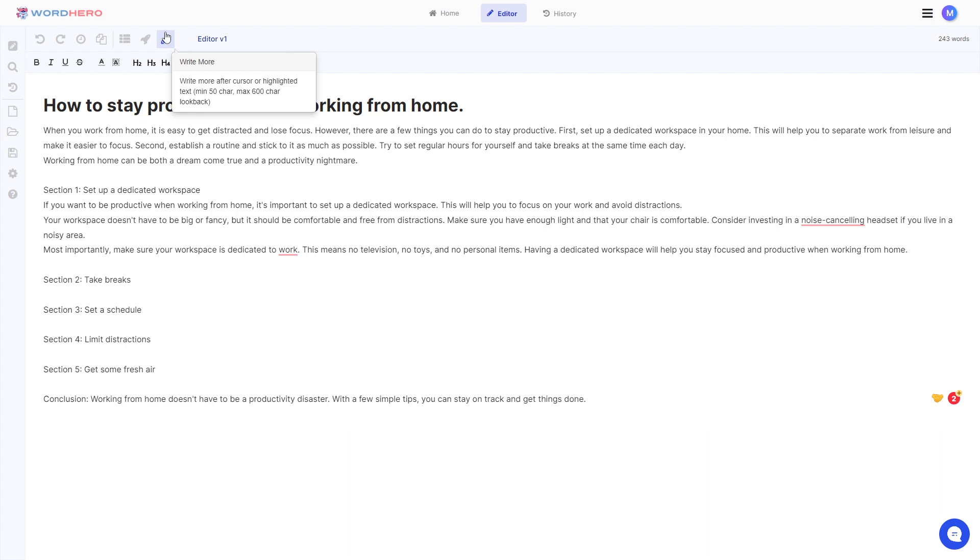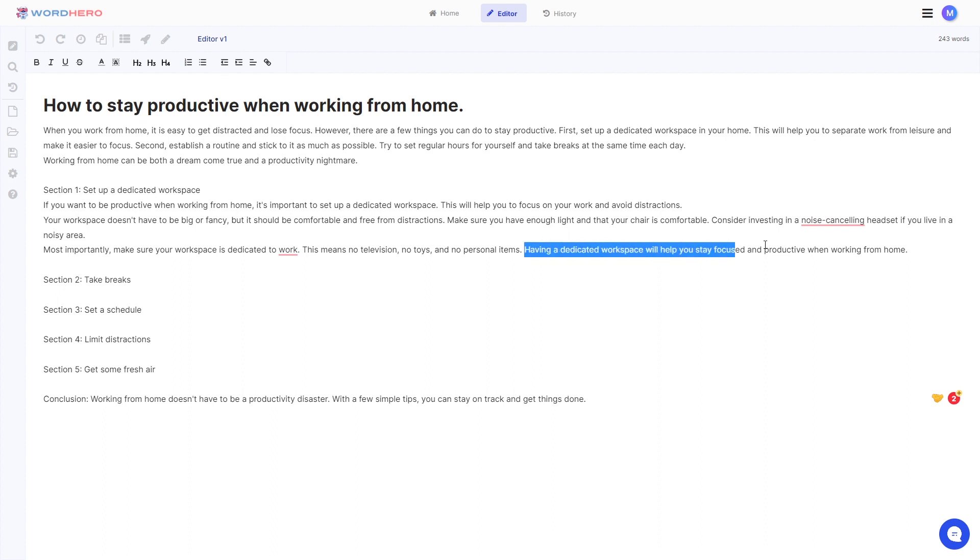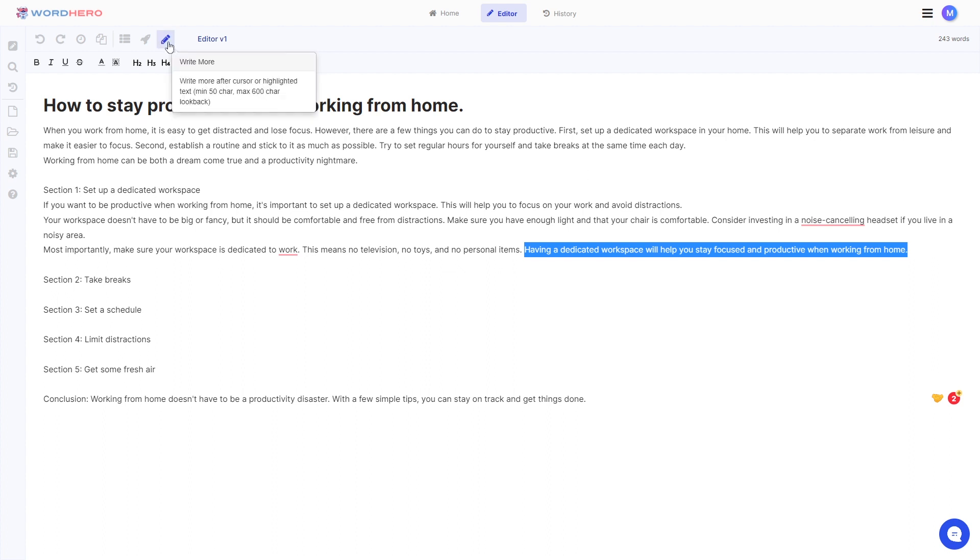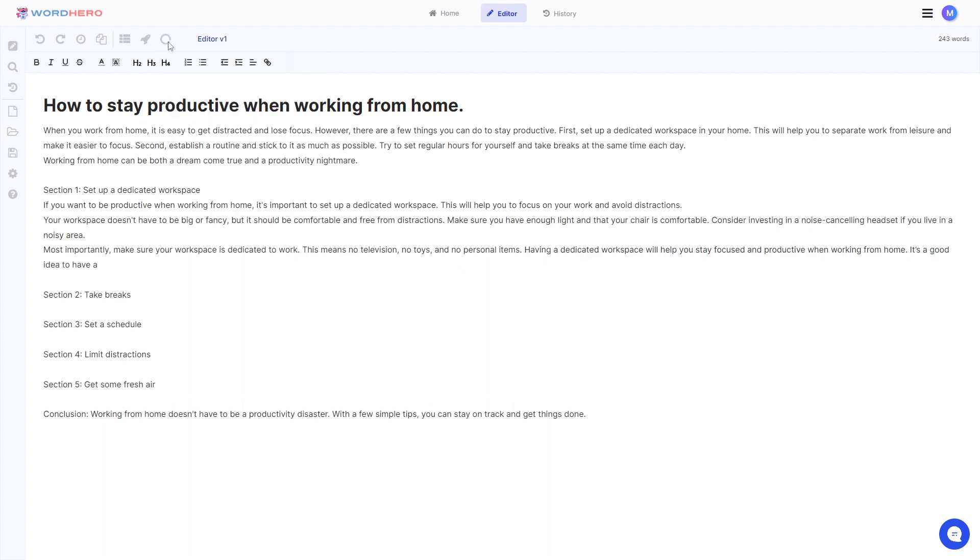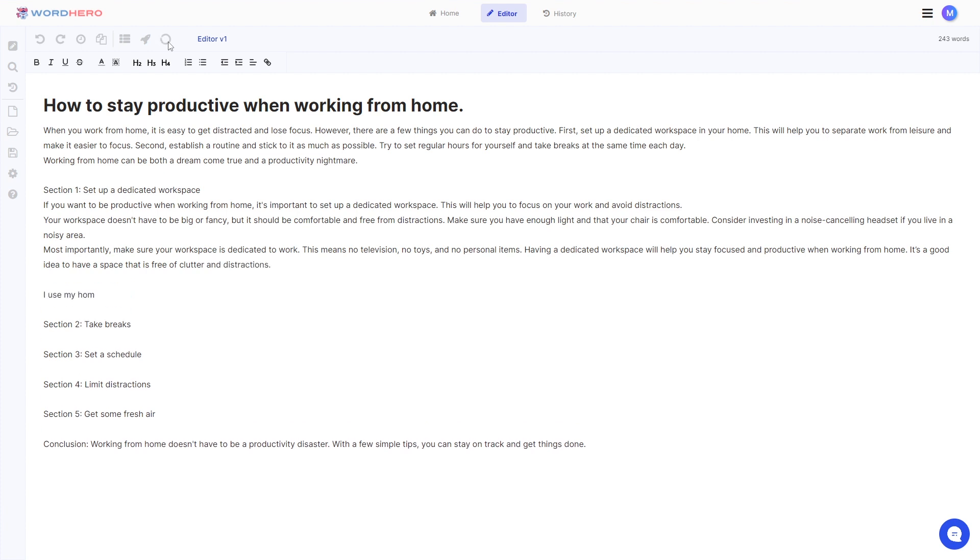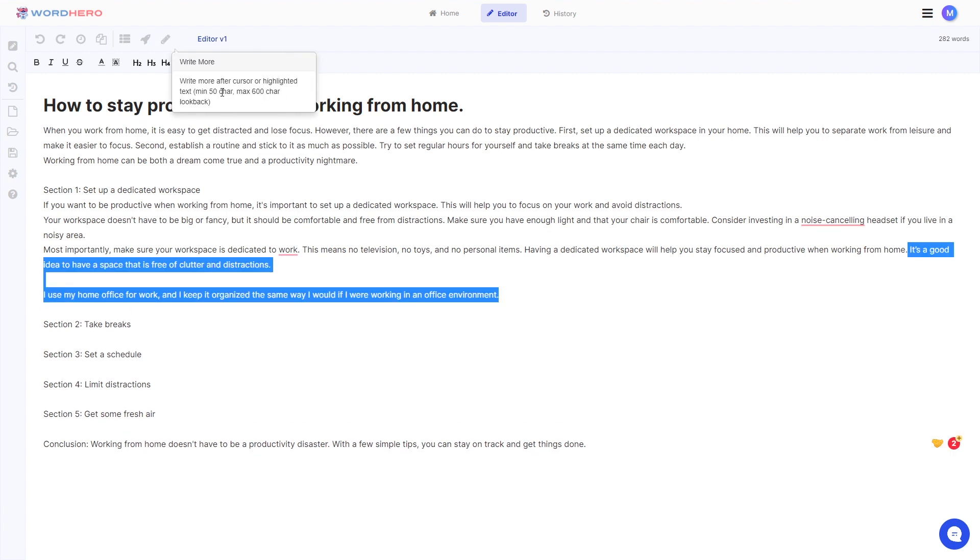So what you can do is you can also use our tool called write more. So it will just write more words based on the words that you highlighted. So let's say you want to add additional information on this last part of your paragraph. Click on write more and the AI should write more words related to this topic here. All right here you go.